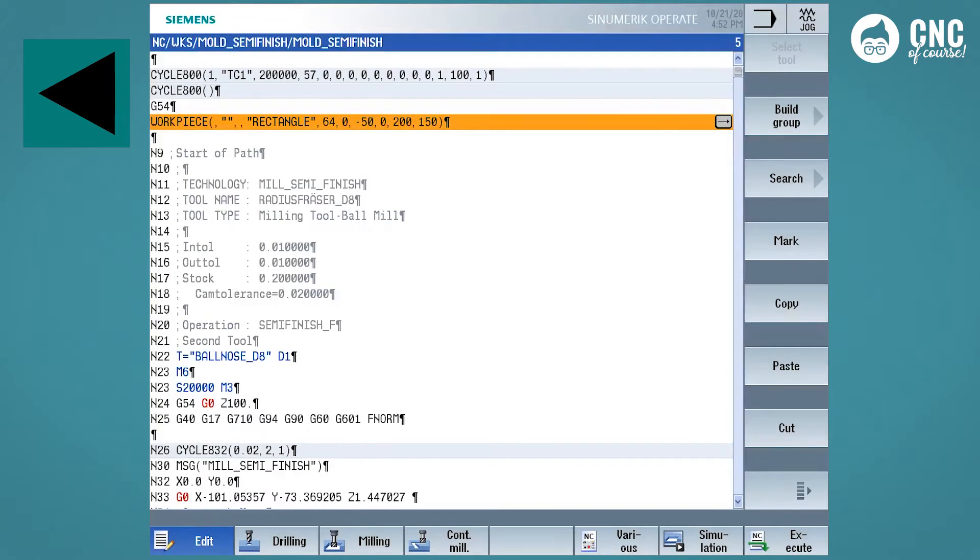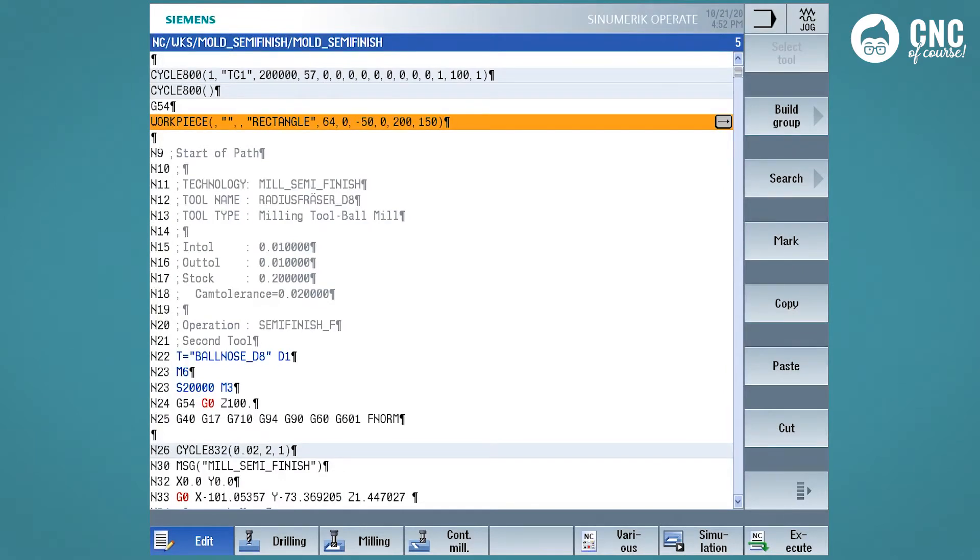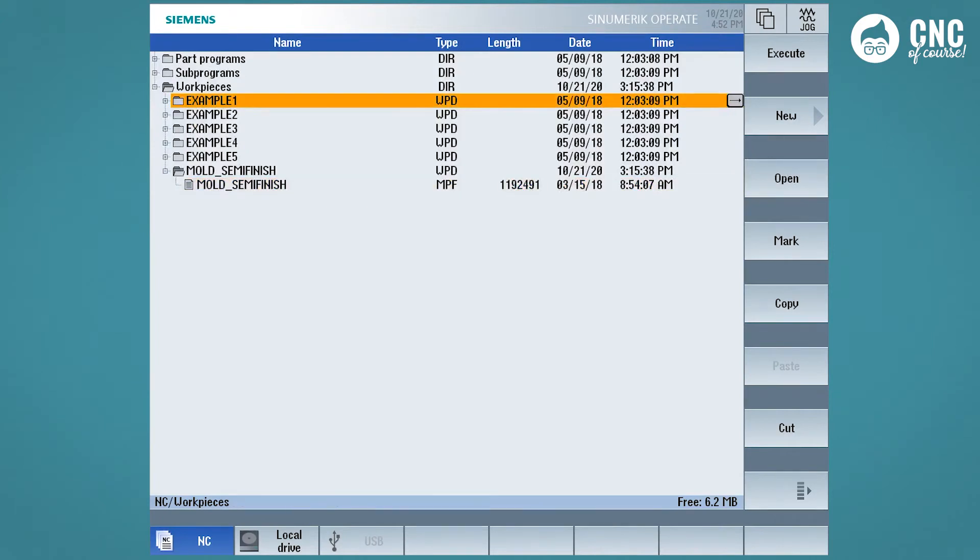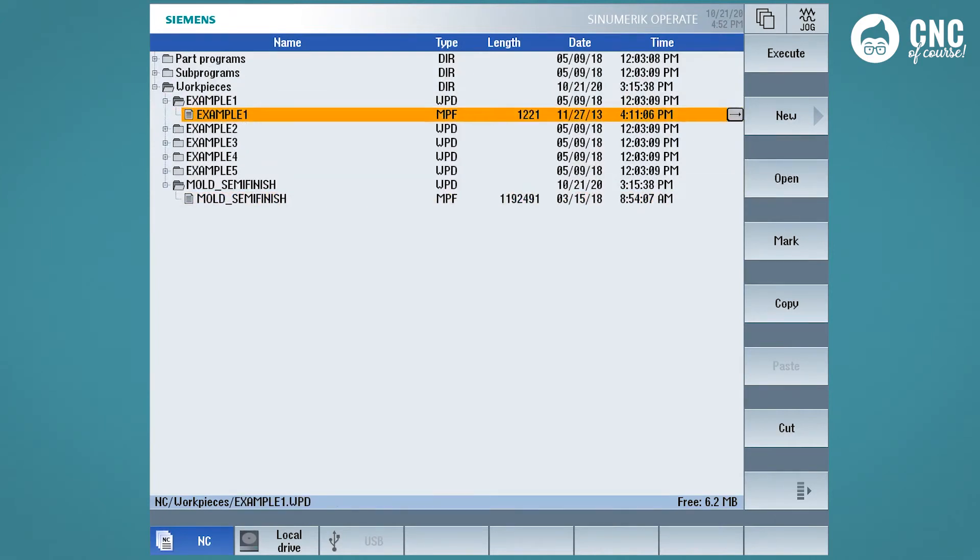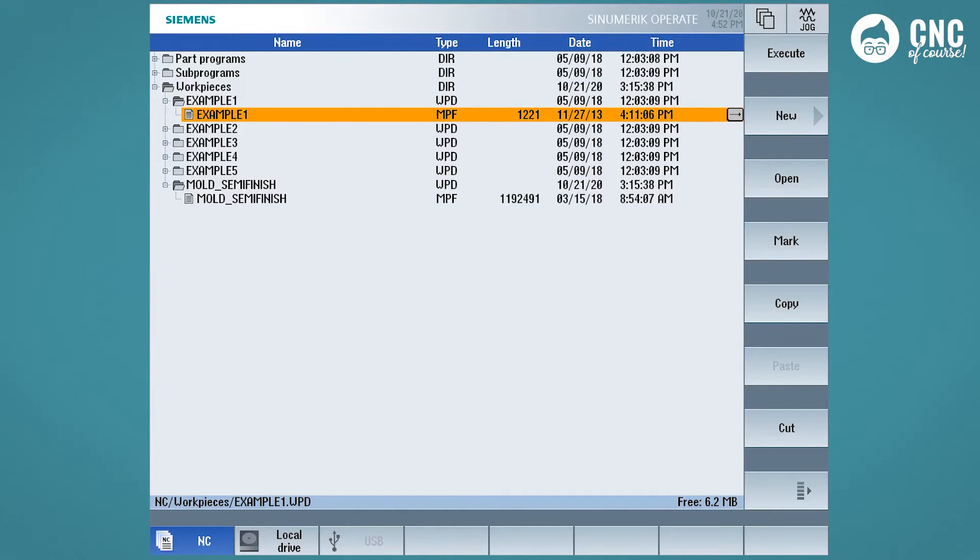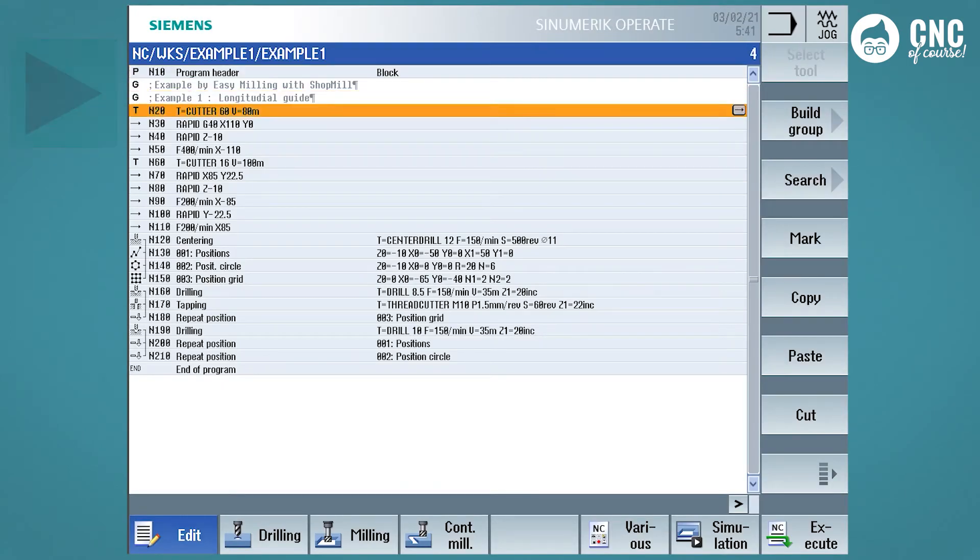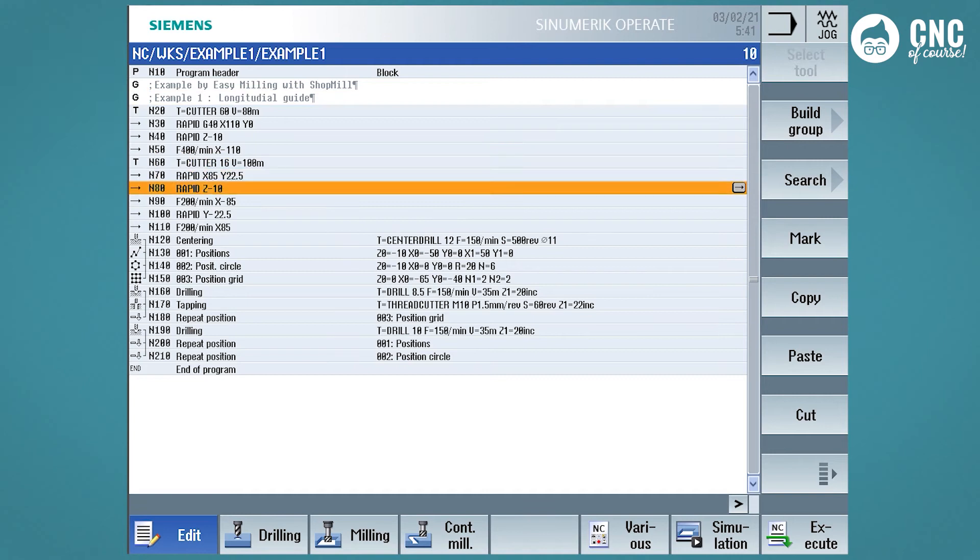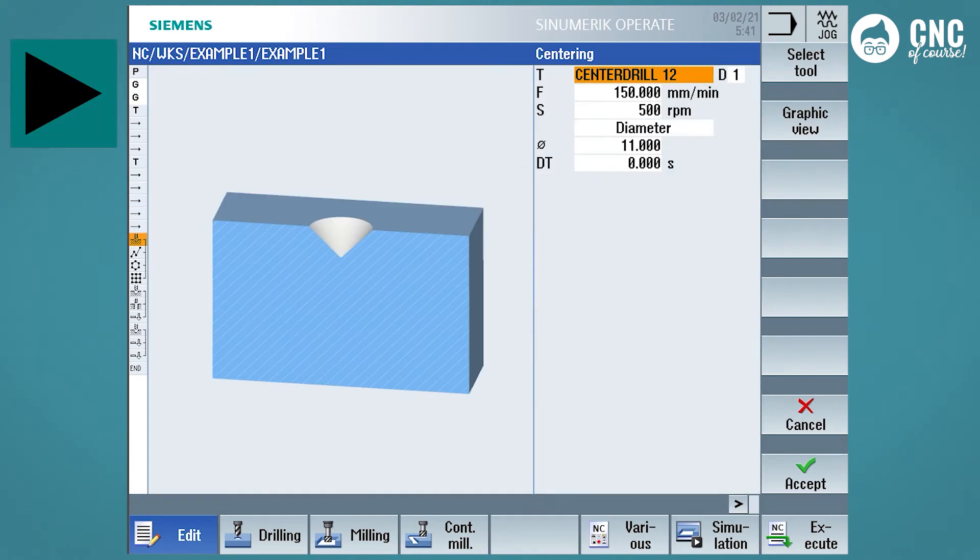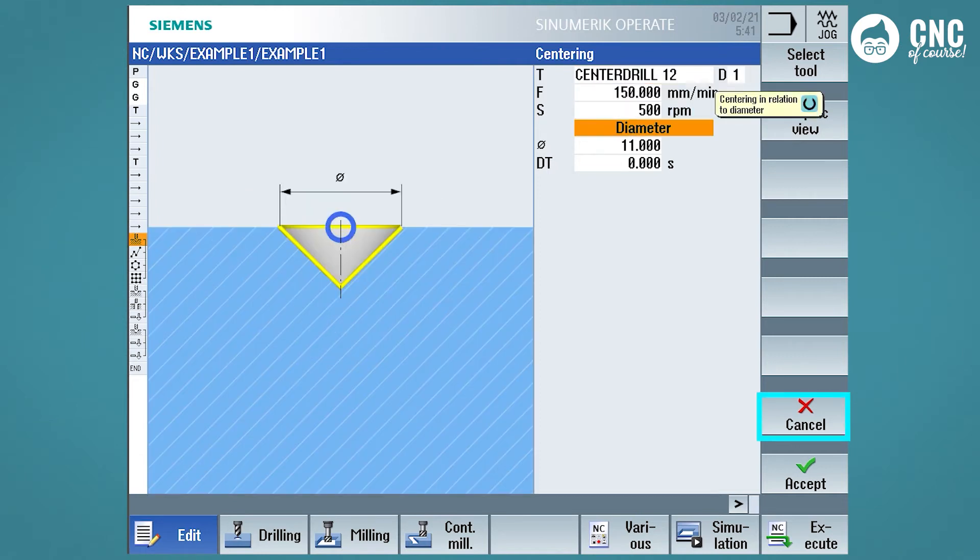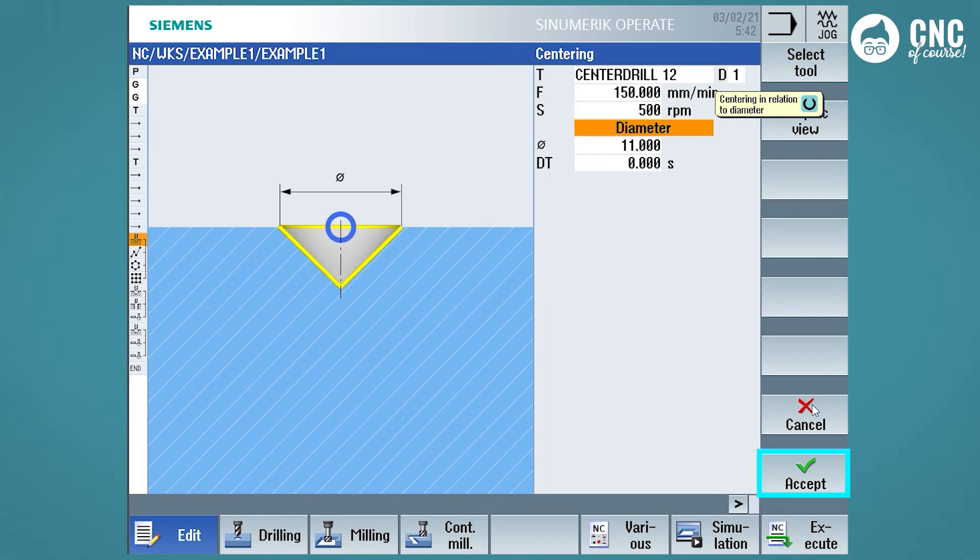Let's try to open a shop mill or shop turn program. Then go back to program manager, and now let's open a shop mill program. Also in this case, right arrow to enter the program, scrolling on the various cycles of the program, right arrow enters the cycle. To close the cycle, I could use the cancel soft keys to close without saving, or accept to close by saving the changes made to the cycle.